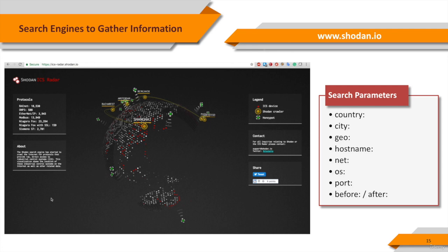City: filters the results according to the specified city. Geo: searches in a given location. Hostname: filters the results according to the host or domain name given.